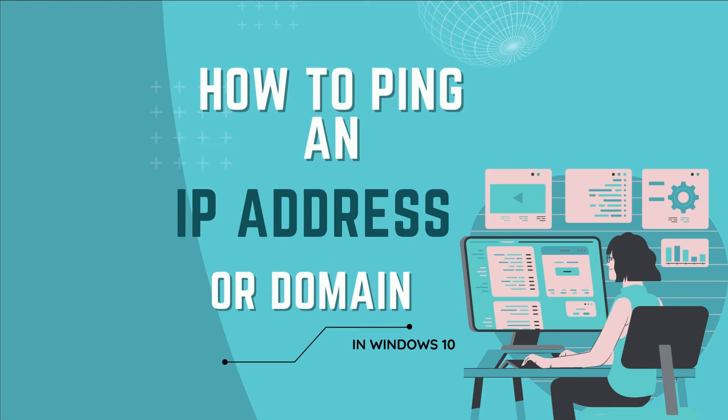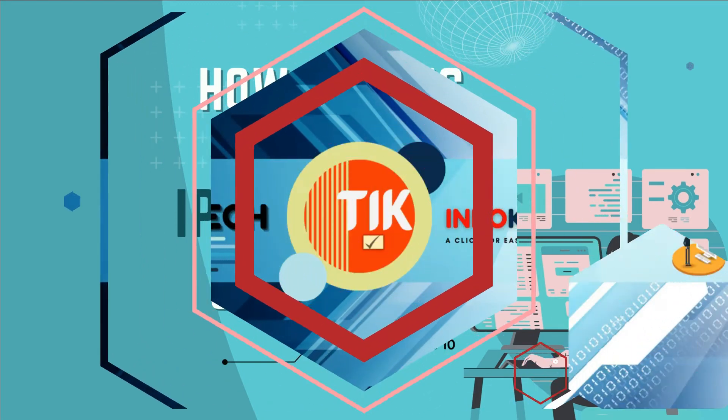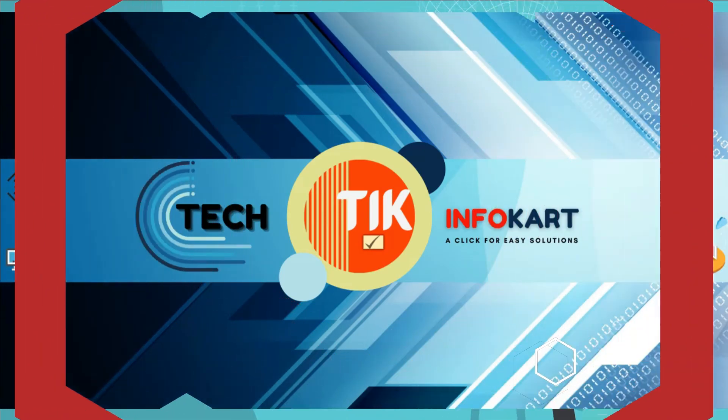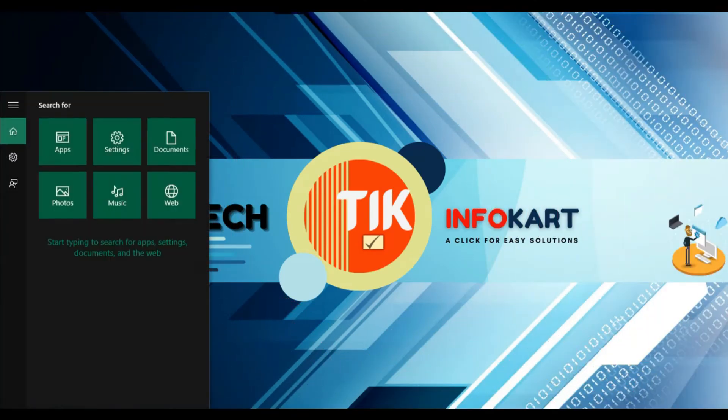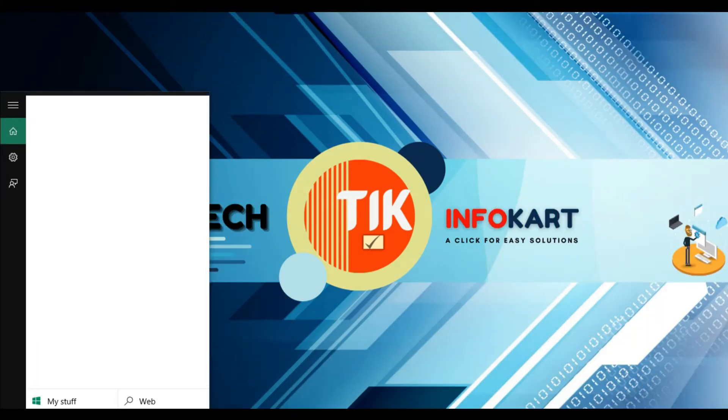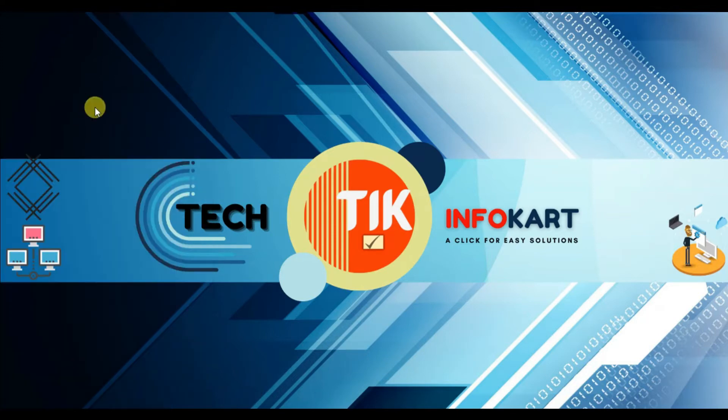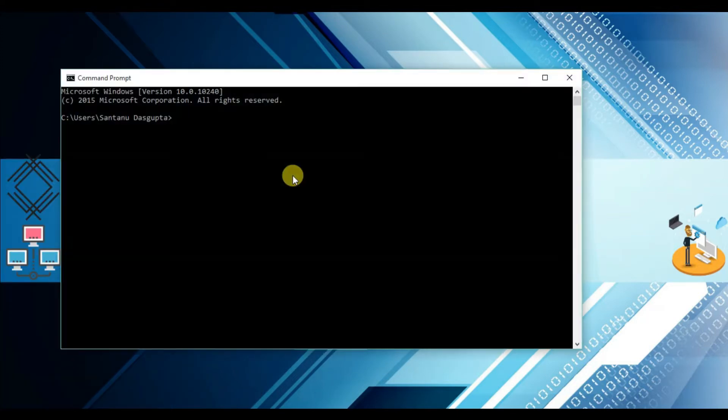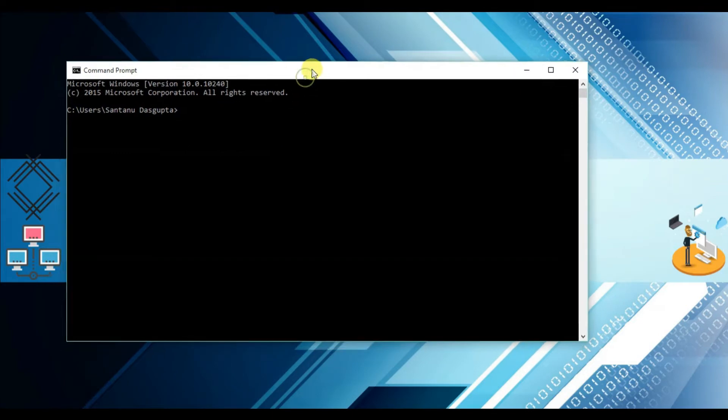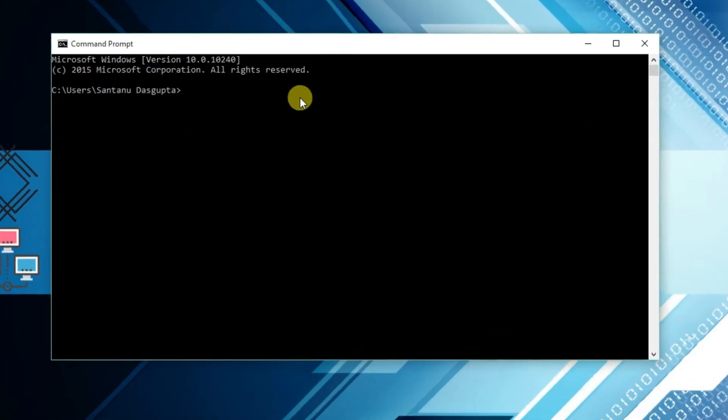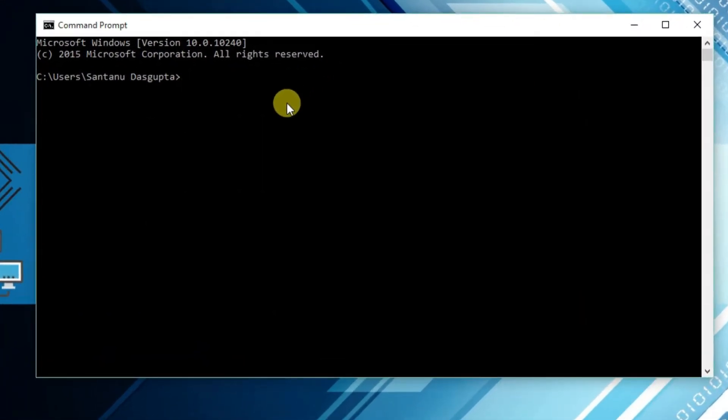So let's do it. For that, you have to type CMD into the Windows search bar and Command Prompt will appear. Click on that and then Command Prompt will appear.